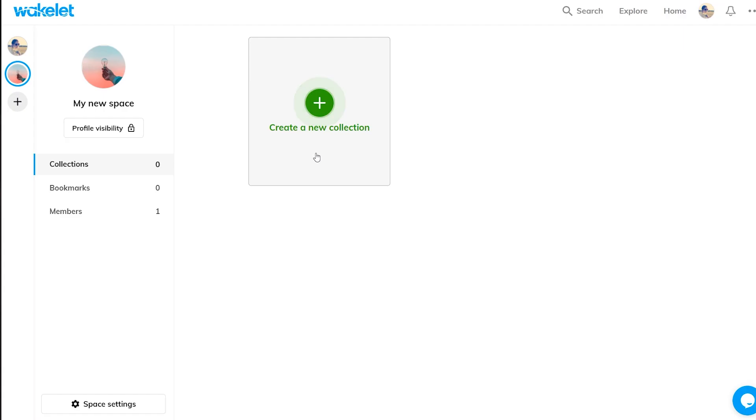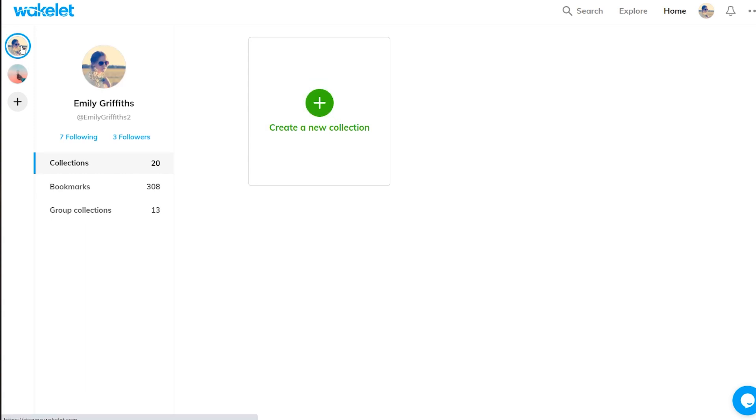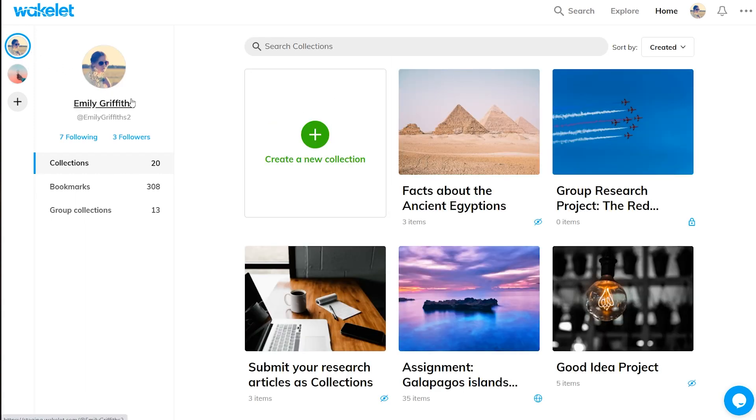Now, in your spaces you can create as many collections as you want and of course you're free to move any collections between your spaces.